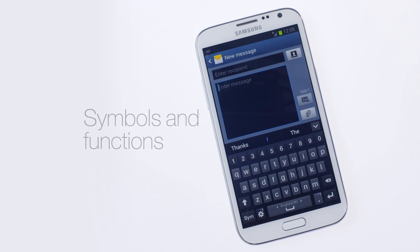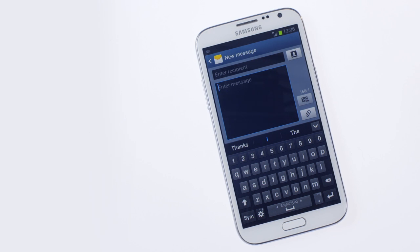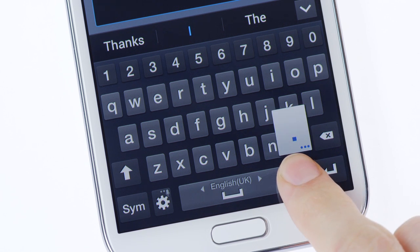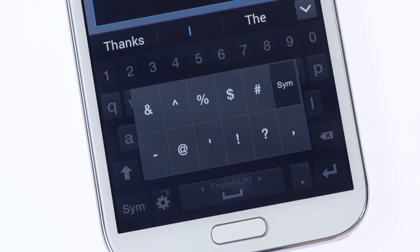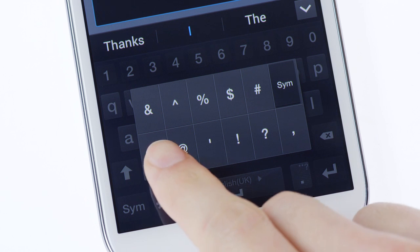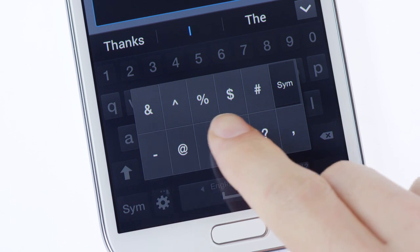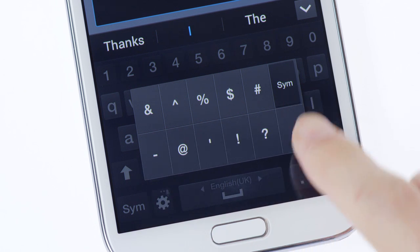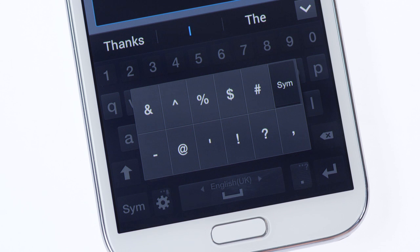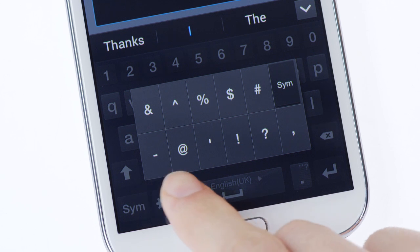Hold down the key to the right of the spacebar to see punctuation and symbols. Your most recently updated symbols appear at the top. Your most frequently used at the bottom.